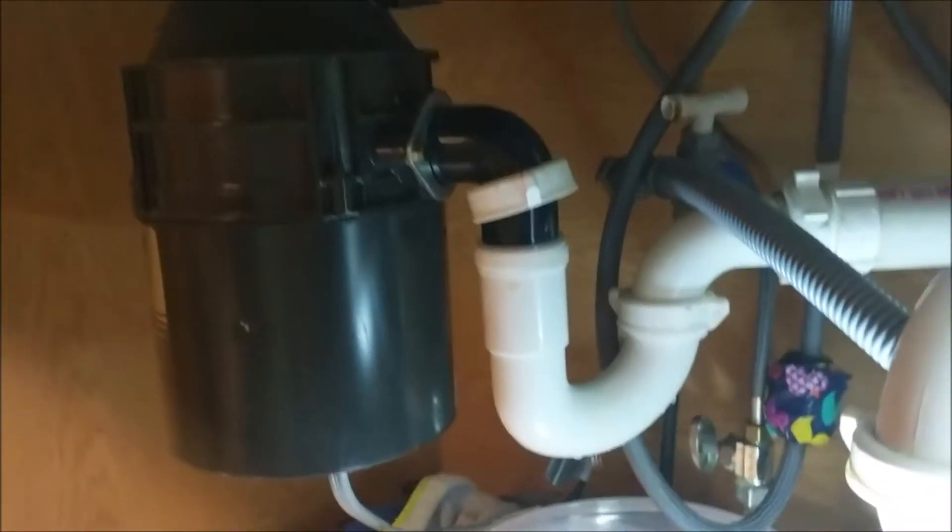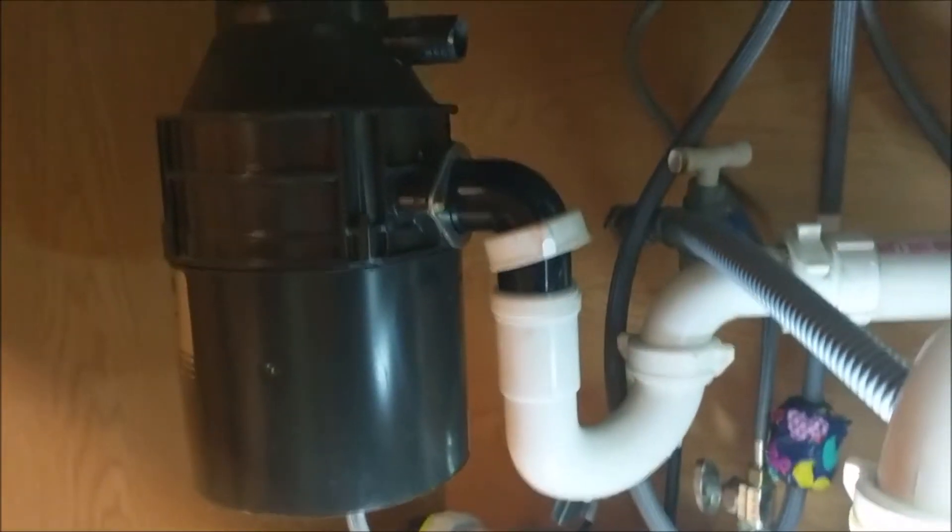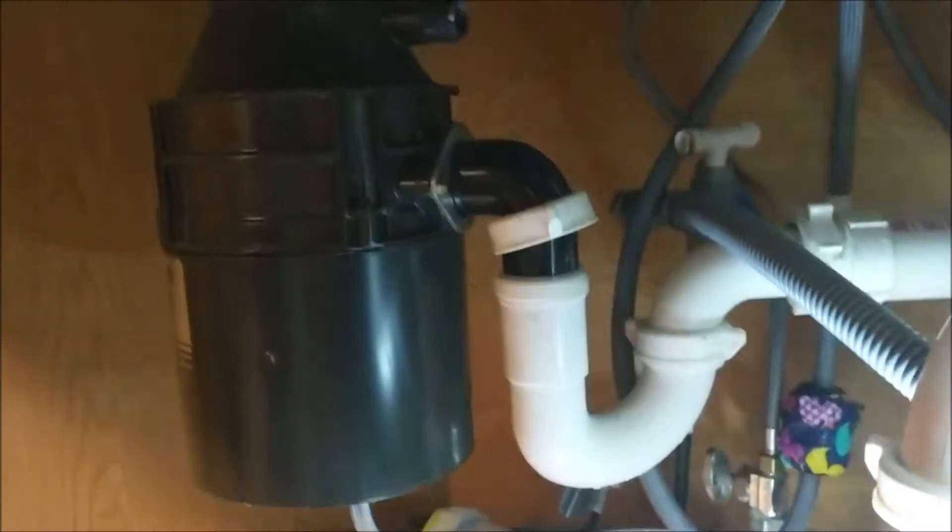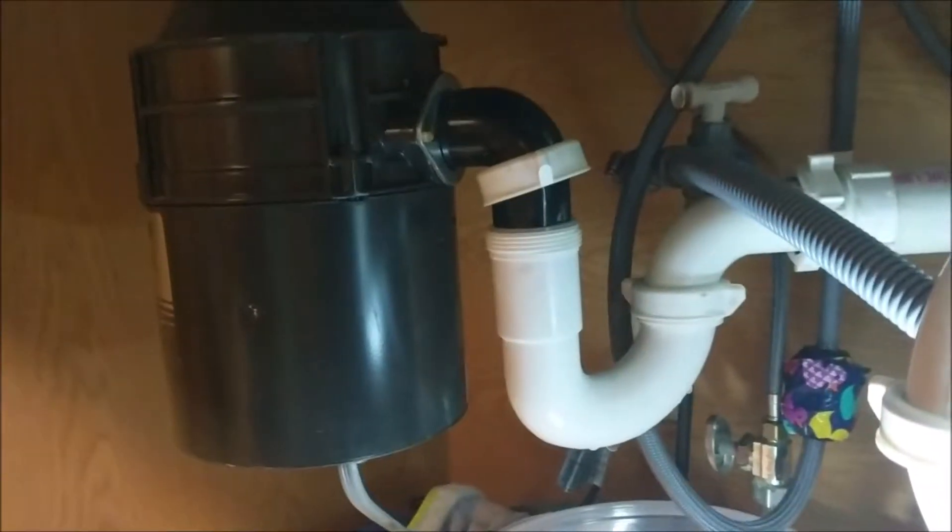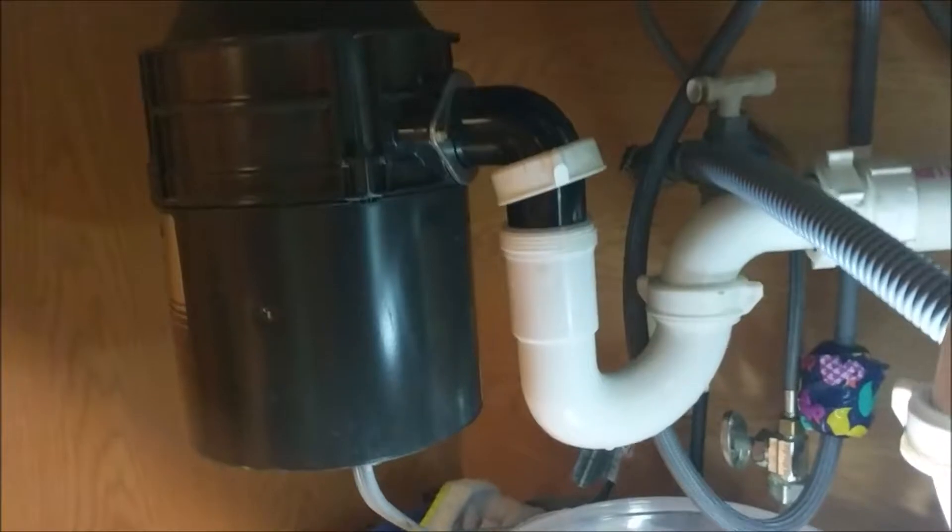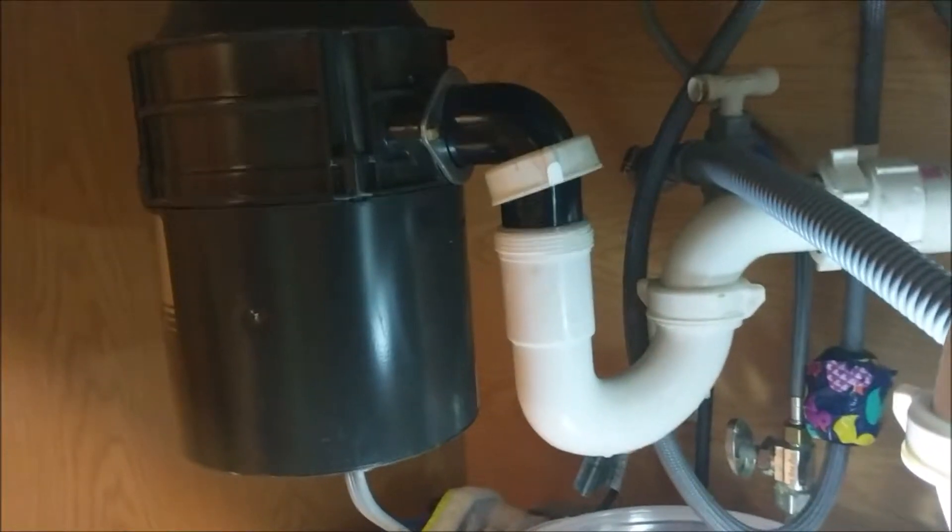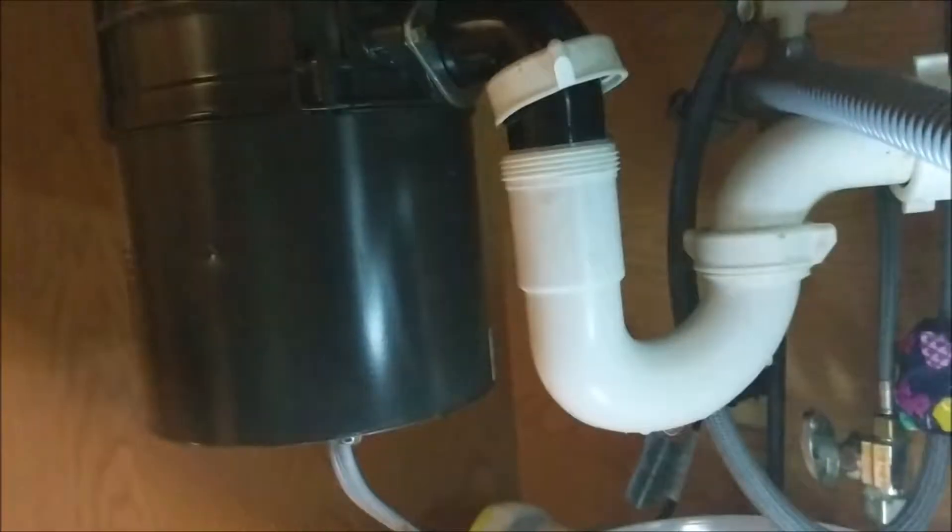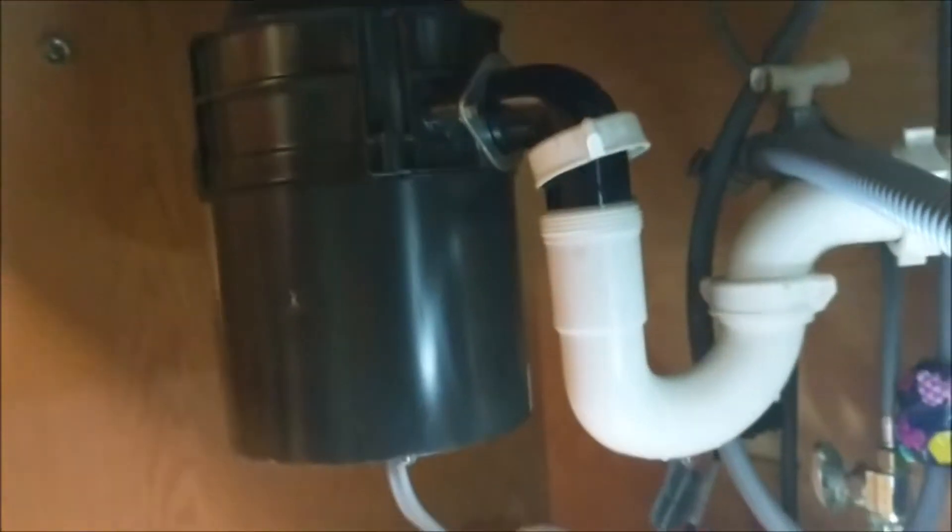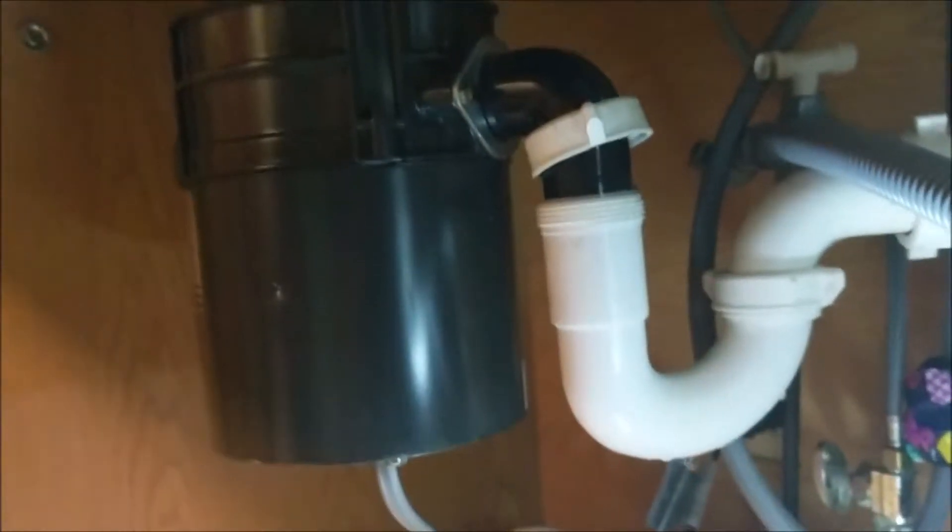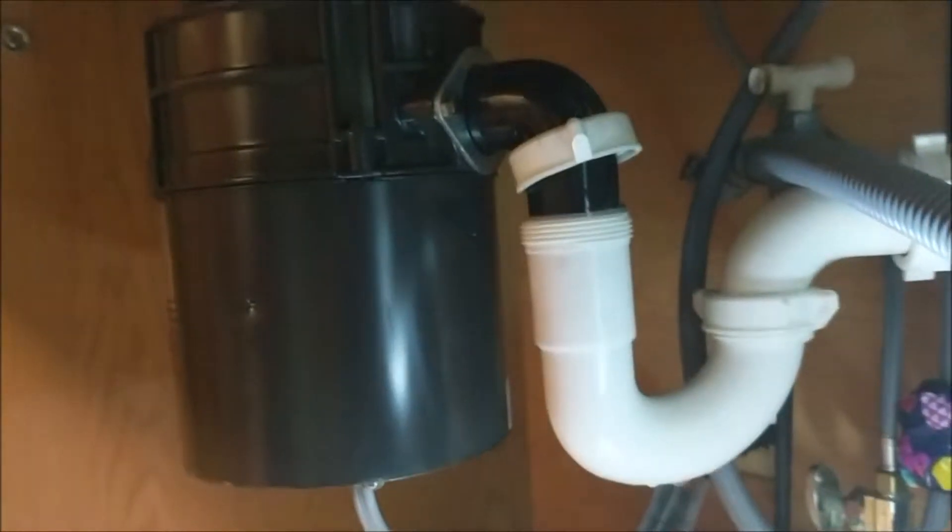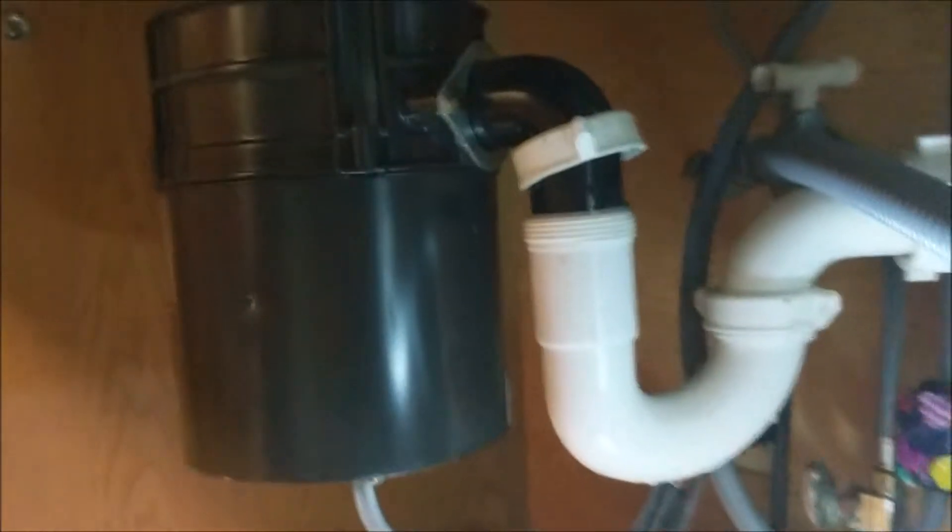Alright folks, starting this video a little late to the game here, but long story short, this garbage disposal under my sink is leaking, and it's leaking internally, so obviously an internal seal is bad.